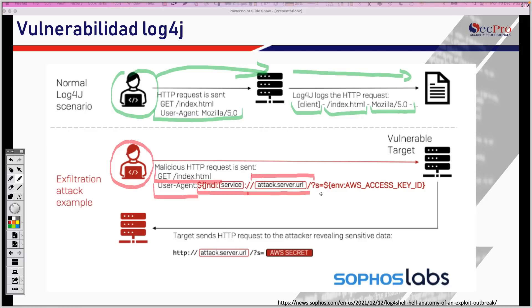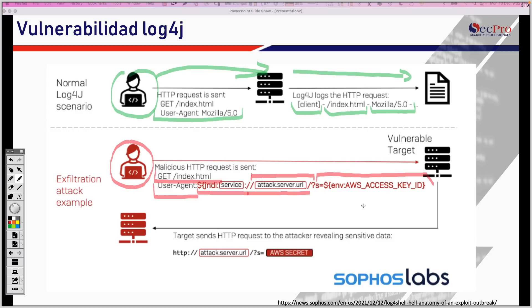Entonces, aquí, simplemente luego viene qué es lo que el atacante quiere recibir por parte del servidor vulnerable. En este caso, por ejemplo, las llaves o los accesos, las llaves de acceso de Amazon, por ejemplo. Servidores Apache montados en infraestructura, en cualquier infraestructura, no estoy solamente hablando de Amazon, en cualquier infraestructura, que utilicen Log4J podrían llegar a ser vulnerables si no se parchan. Entonces, el atacante está haciendo la petición de las llaves de acceso.